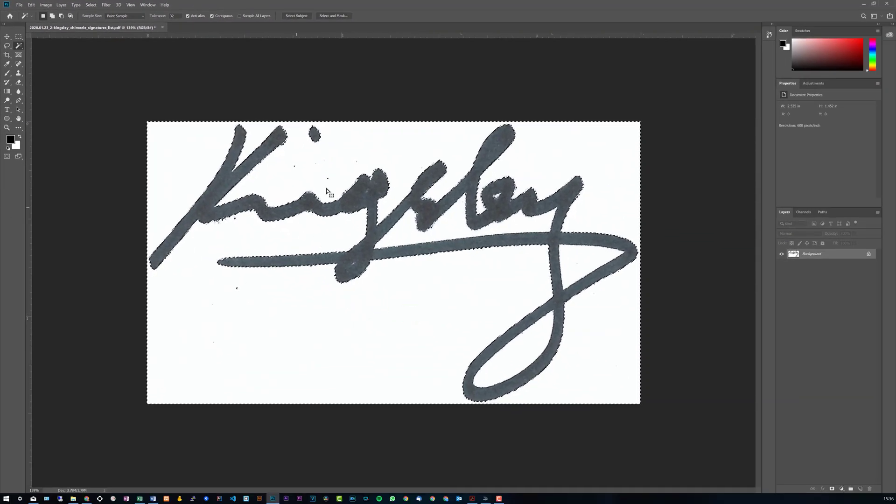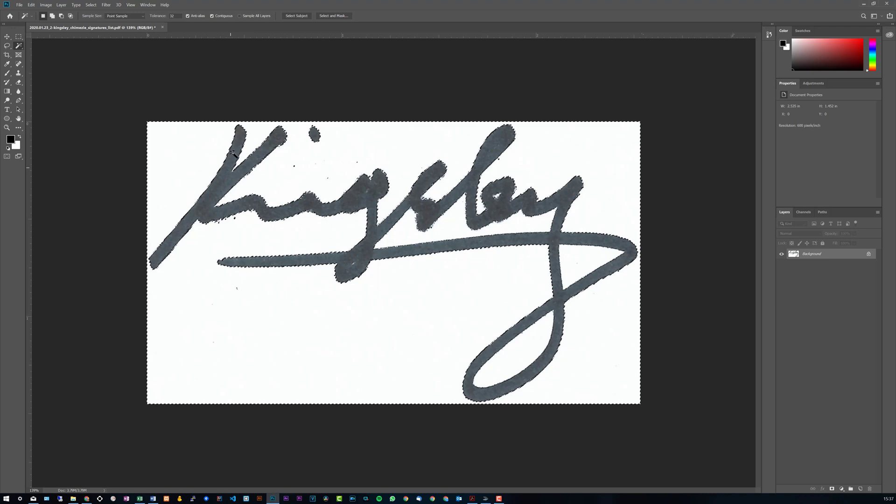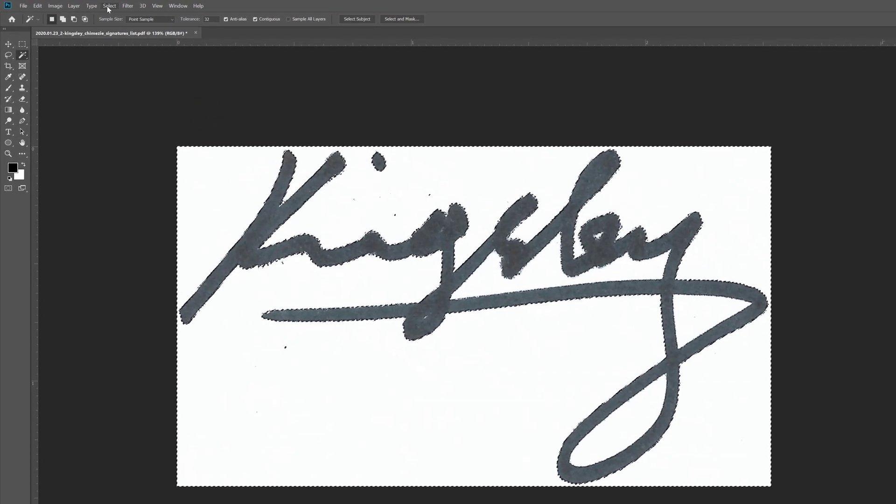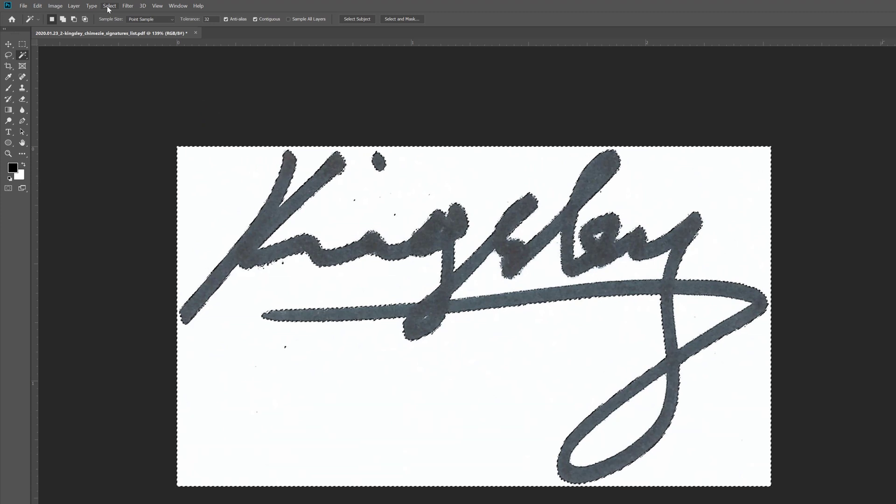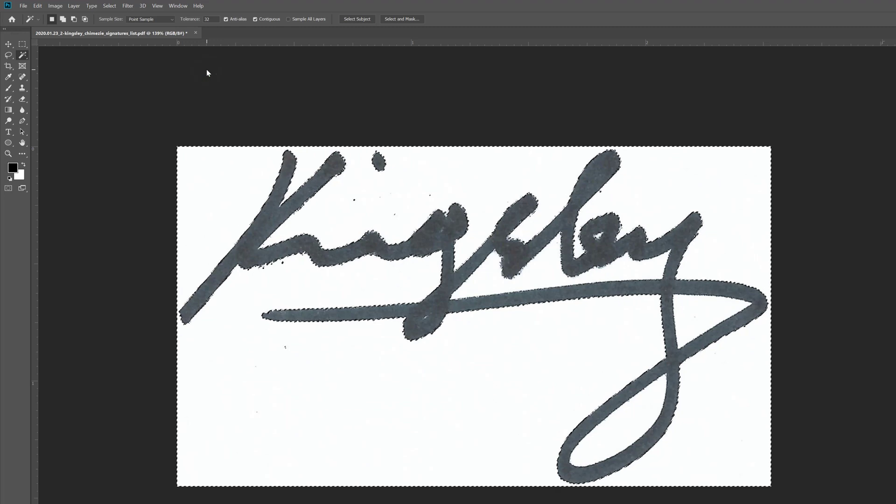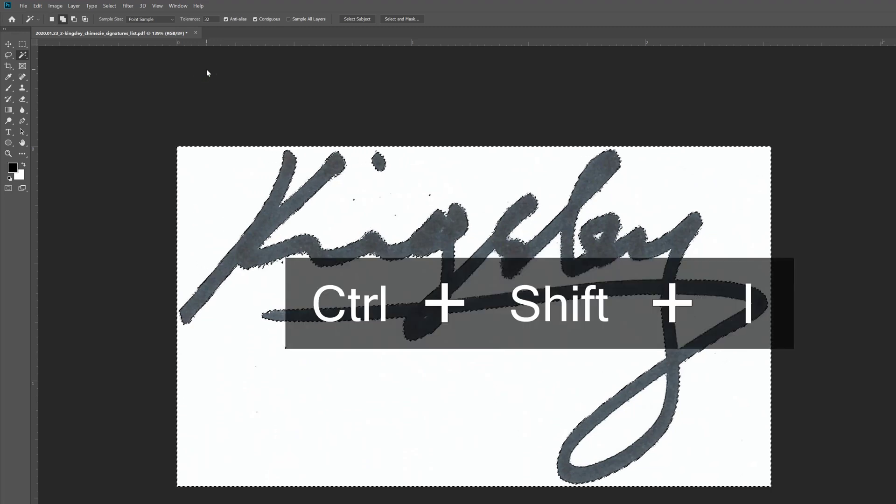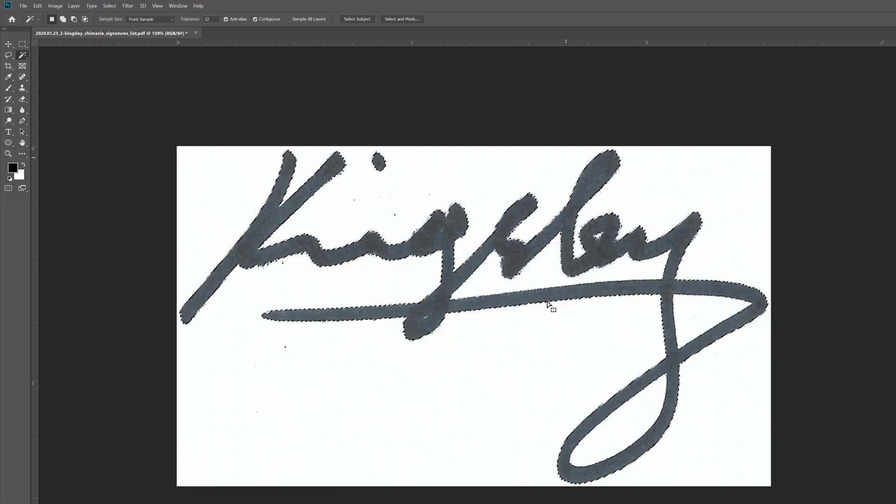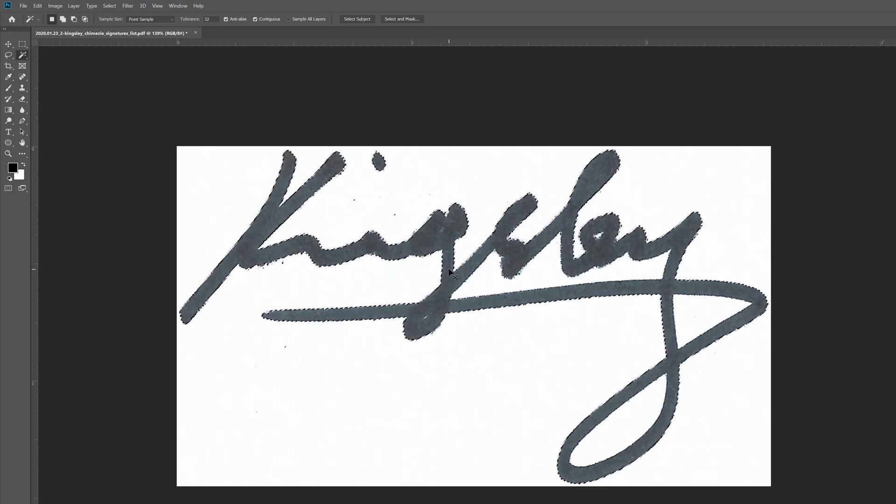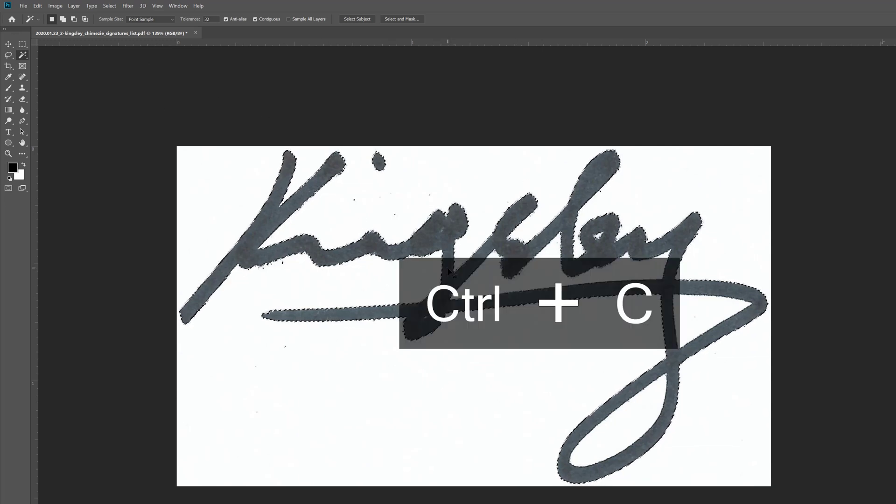And then we just click anywhere on the canvas away from the signature. It should automatically select your signature and the background itself, and then go up to your menu bar and click on Select and then click on Inverse, or you can just simply do Shift+Ctrl+I. And you can see now it's only selecting the signature.